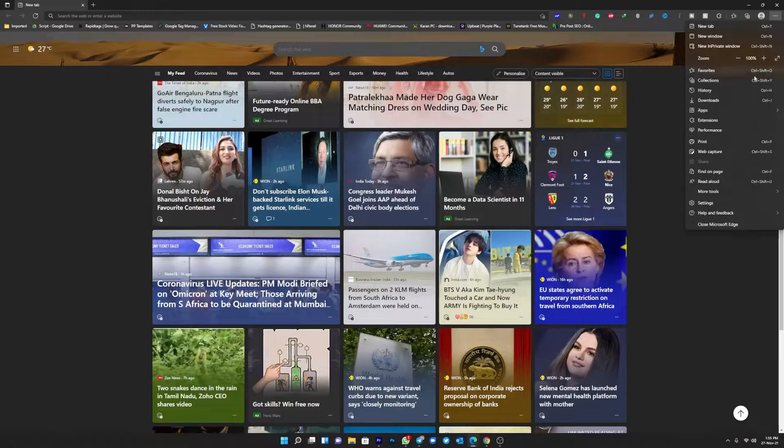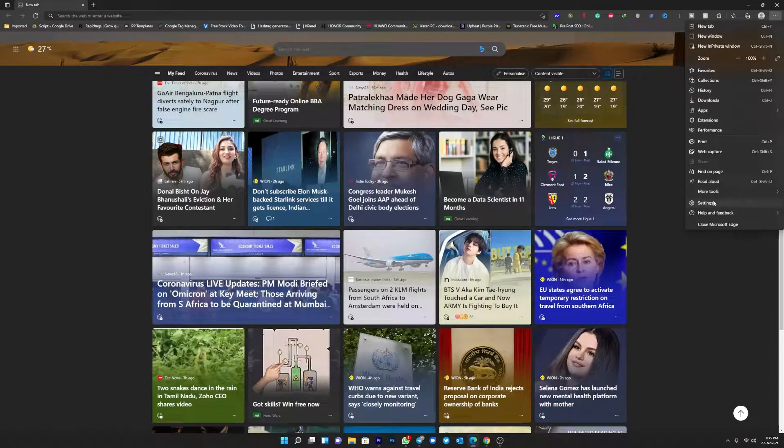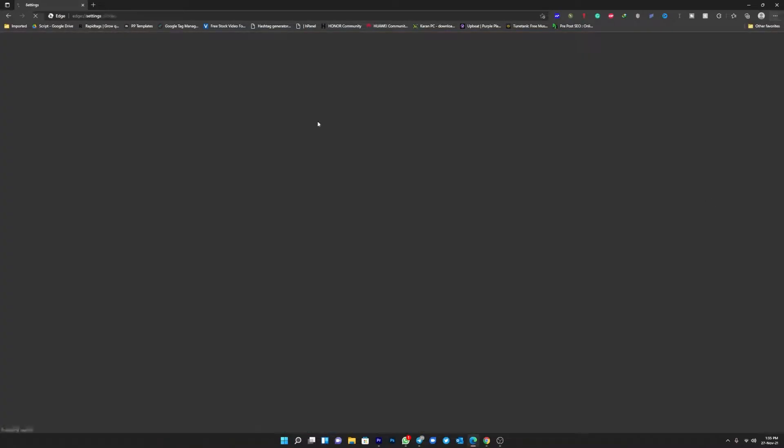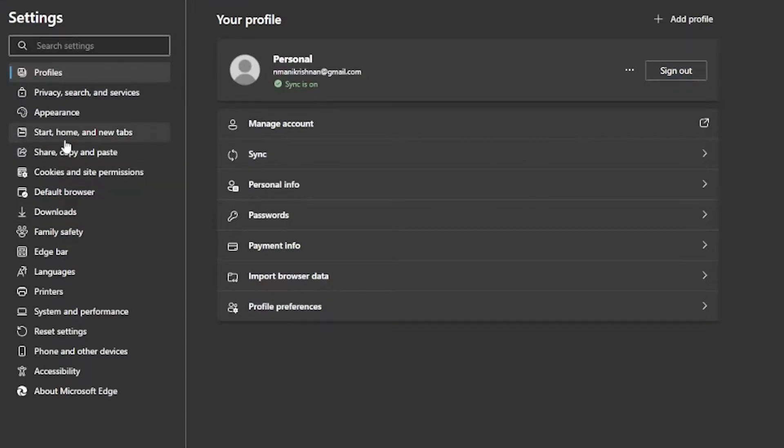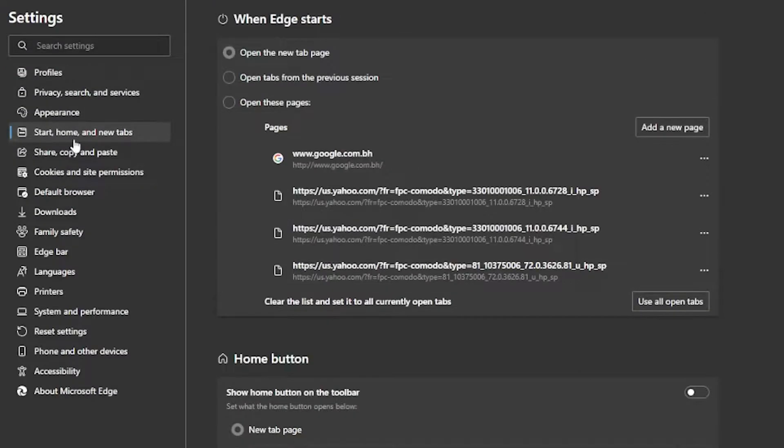To make changes, click the three dots available on the top right corner and select Settings from the menu, then select On Startup and New Tab Page from the drop-down menu.